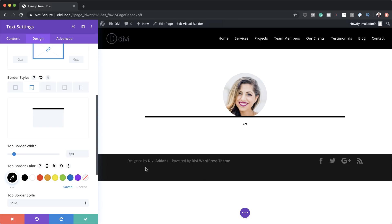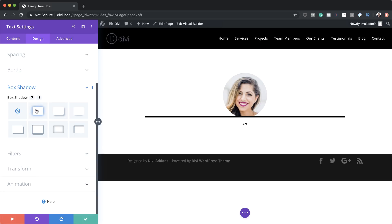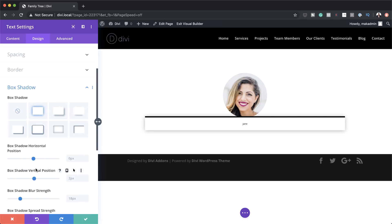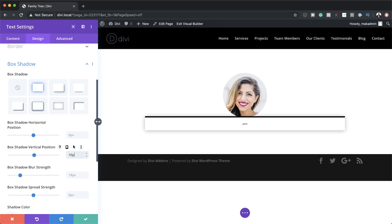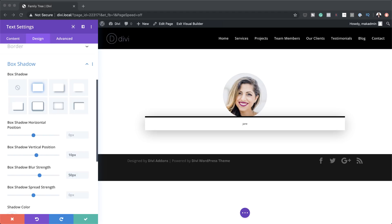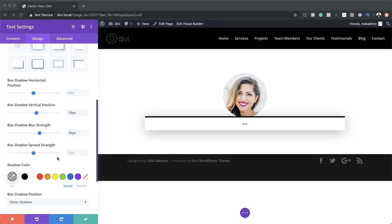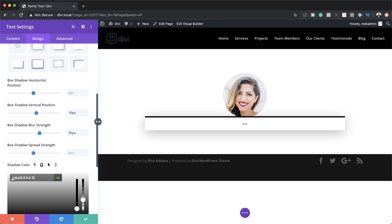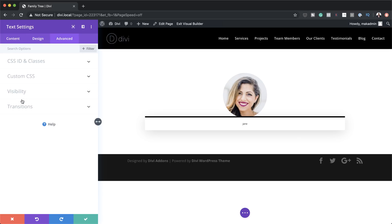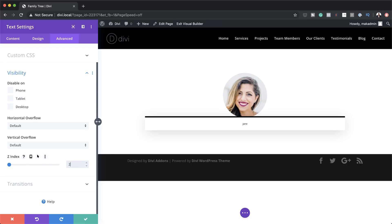Now let's head over to our box shadow settings. I'm going to click on Box Shadow and select the option we're going with. We're going to start with a vertical position of 10 pixels. The blur strength is a bit too much, so we can lower it by setting it to 50 pixels. Then we'll add our shadow color — I'll click on the eyedropper tool and paste my values between the brackets. Now we have this shadow looking a bit subtle. Next, we need to add our Z-index, so I'm going to go to Advanced Visibility and set my Z-index to 2.